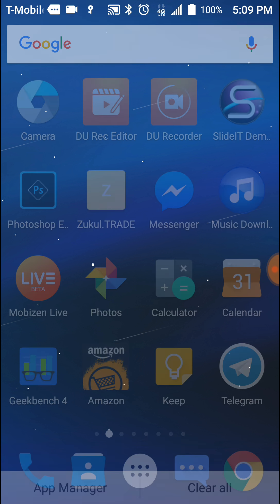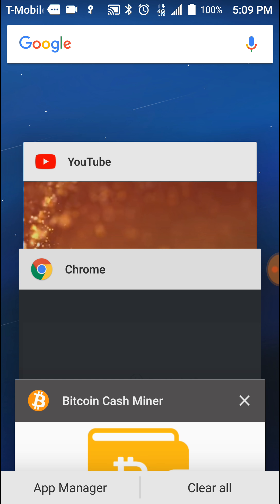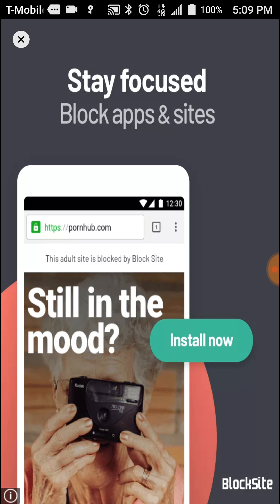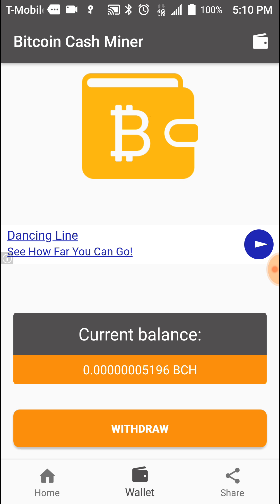I'll leave a link below this video. Let me show you where it is — it's in the Google Play Store. It's called Bitcoin Cash Miner. It might be in the Apple Store too, I'm not sure, but it is in Google Play. It was a free app.